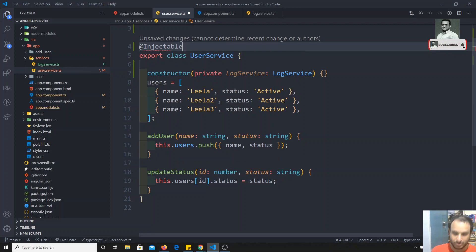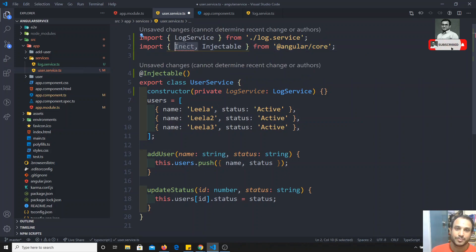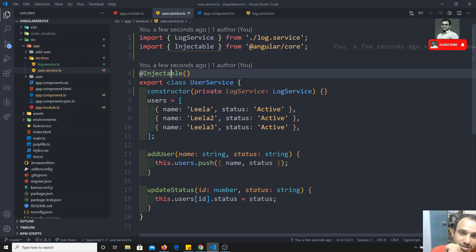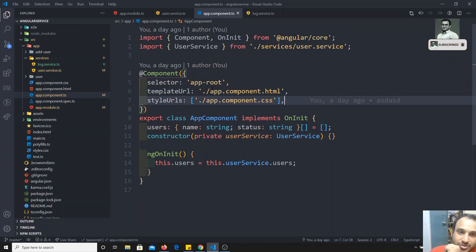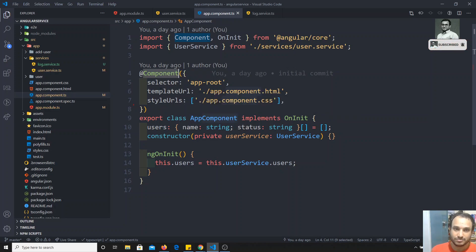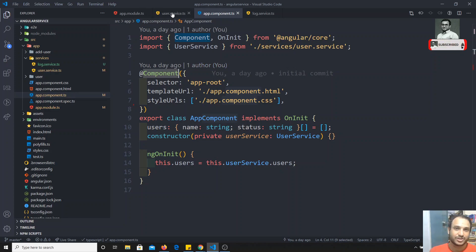So we need to add `@Injectable()` here. You might wonder why we don't need `@Injectable` in components even though we inject services into them. The reason is that the `@Component` decorator already takes care of all injection-related functionality. The same applies to directives — they don't need `@Injectable` because it's built in. But for a plain service class, there is no such decorator, so we must explicitly add `@Injectable`.